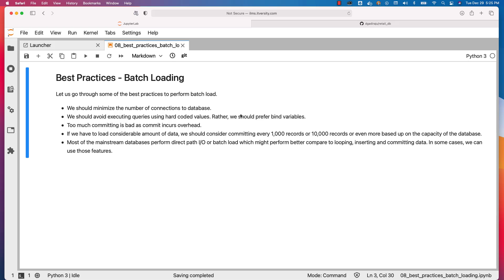Let us go through some of the best practices to perform batch loads into database tables. First of all, we should minimize the number of connections to the database.